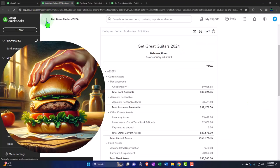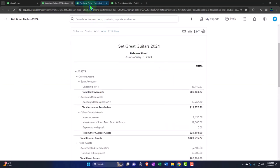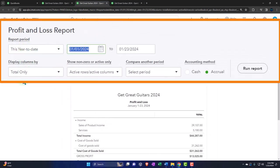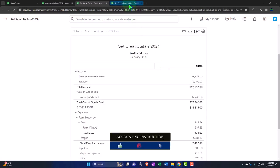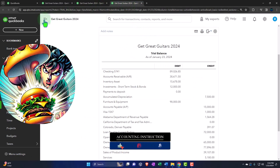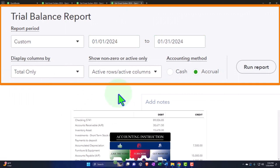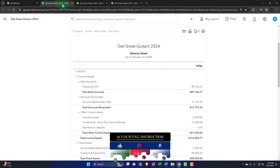Going to the tab to the right, close up the hamburger, change the range — we're going from 01/01/24 to 01/31/24 — and then run to refresh. Do this for each tab: tab to the right, close the hamburger, change the range, and run to refresh. Let's go back to the balance sheet tab.